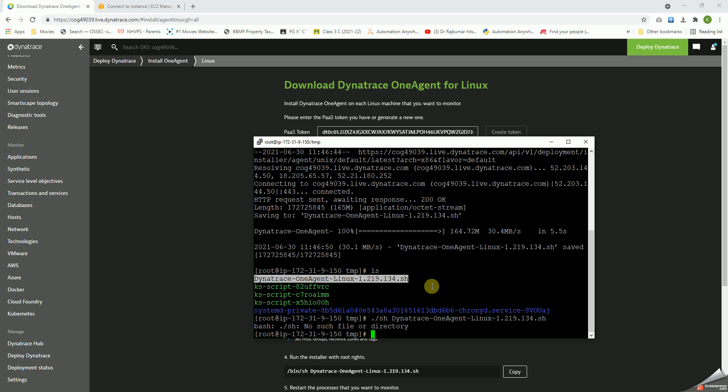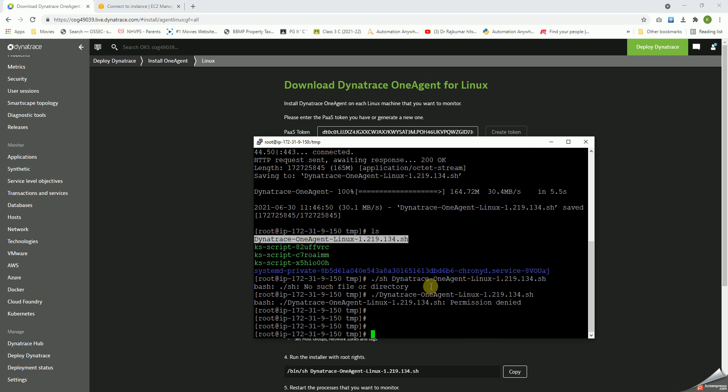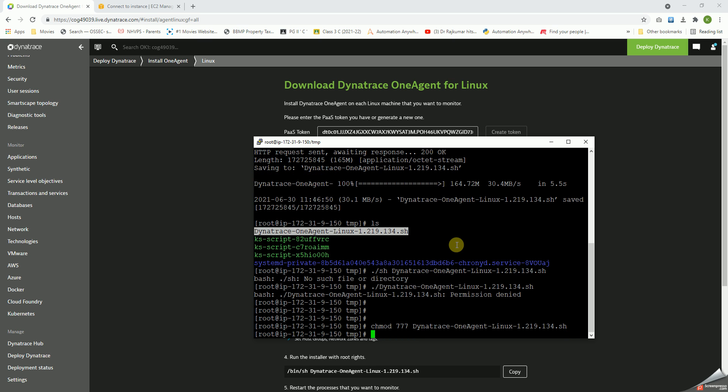Sorry, dot slash. Yes, it's a permission issue here. My bad. Let's run chmod 777 on this file.